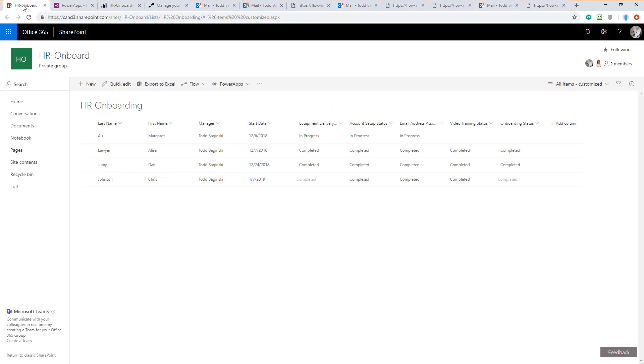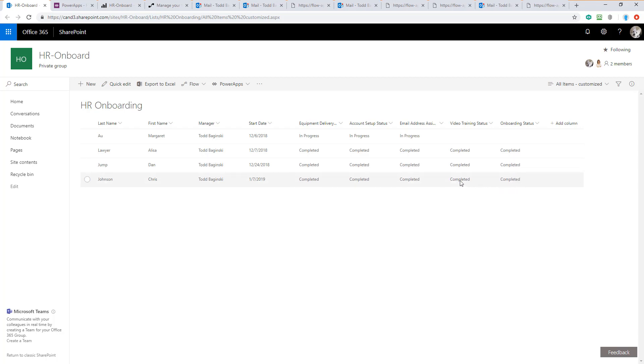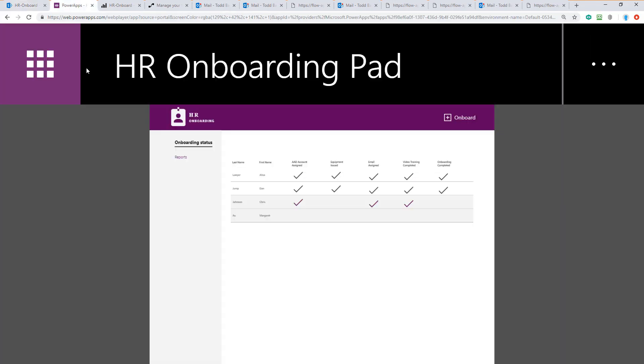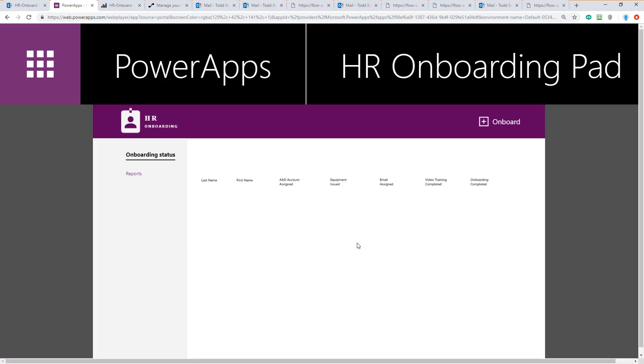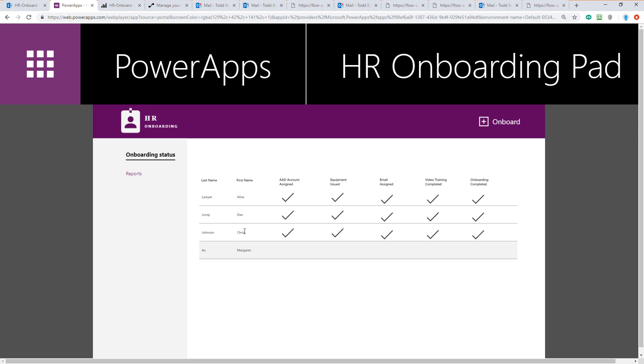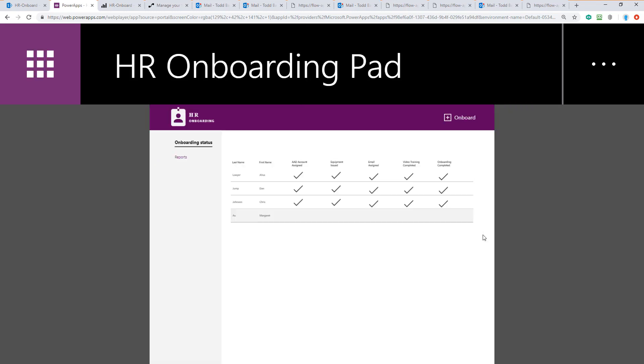Coming back to the SharePoint list, we can see completed across the board and onboarding status is now complete. This column is updated and complete as completed only after all the other steps have been complete. Returning to the Power App, we can then refresh the page here and now we can see that across the board, Chris's onboarding has been completed.